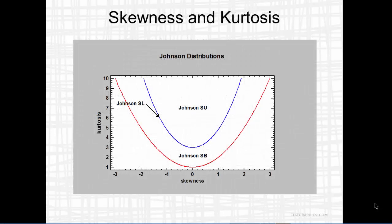This graph shows the space of possible combinations of skewness and kurtosis. It turns out that the three types of Johnson distributions are appropriate for various regions on this graph.